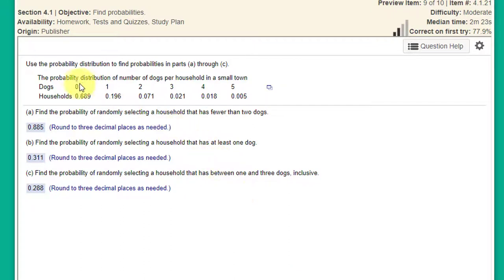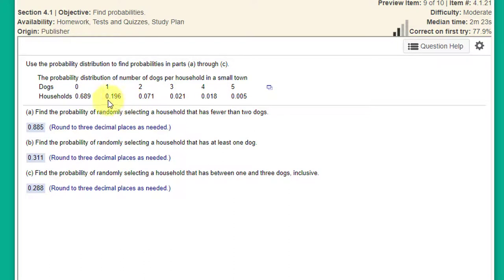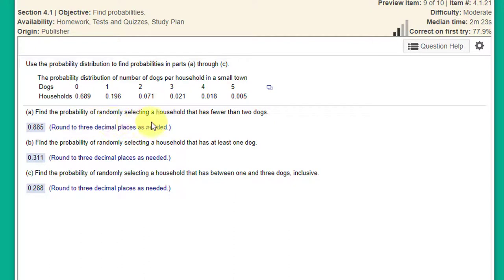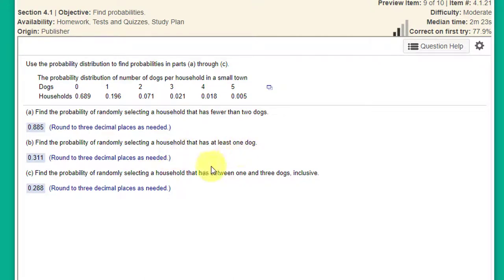I have another discrete probability distribution problem that we can solve very quickly using StatCrunch. In this case, the problem is that we're told about the distribution of dogs per household in a small town. There's zero to five dogs and we've got the probabilities listed below for each of those occurrences. They want us to find the probability of randomly selecting a household that has fewer than two dogs, a household that has at least one dog, and the probability of selecting a household that has between one and three dogs inclusive.